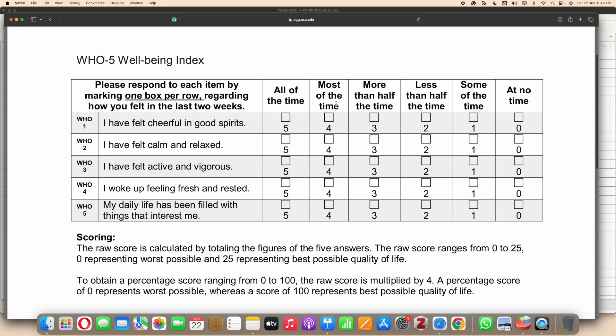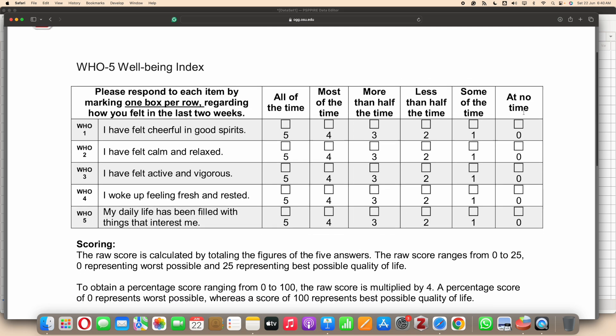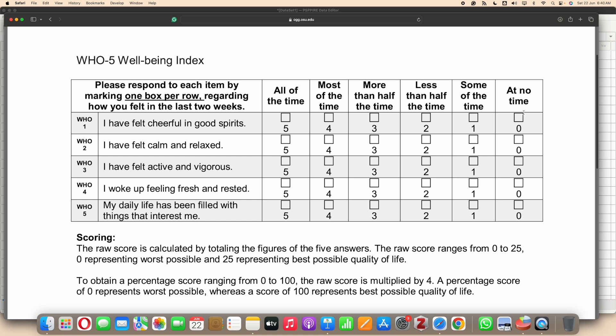These are rated on a five point Likert scale: all of the time, most of the time, more than half the time, less than half the time, some of the time, and at no time at all. So this is how the scale is laid out.